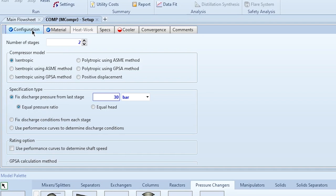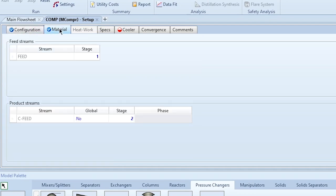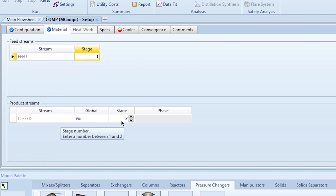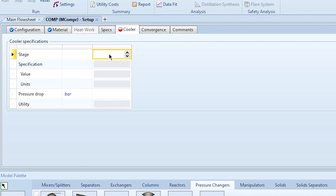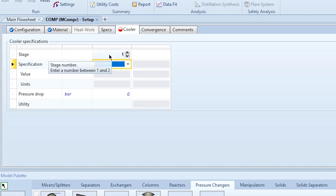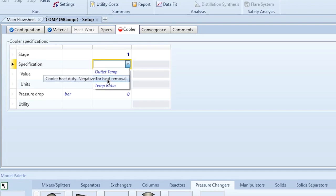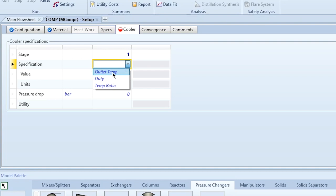After specifying the number of stages, compressor model, and specification type, the Configuration tab is complete. In the Materials tab, the feed enters at stage one and the product exits from stage two — this is already set. In the Cooler tab, you specify the intercooler, which is installed after stage one — not the after-cooler at the outlet of the last compressor.